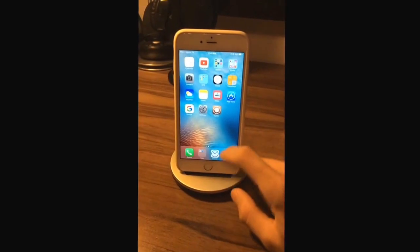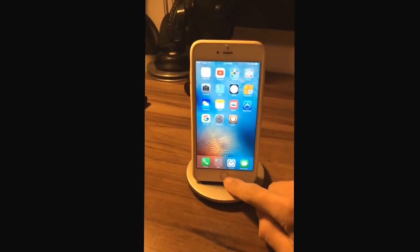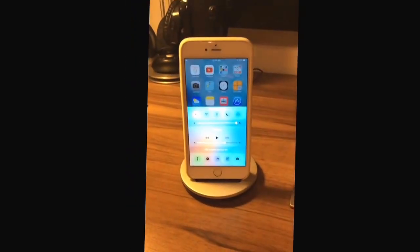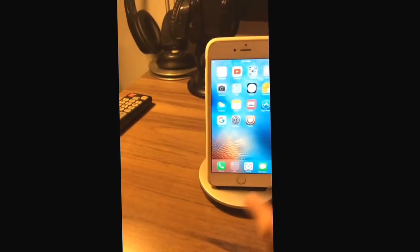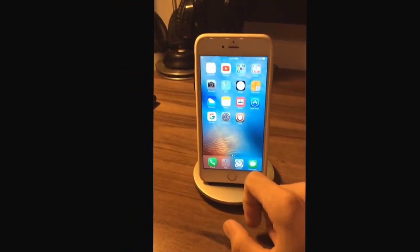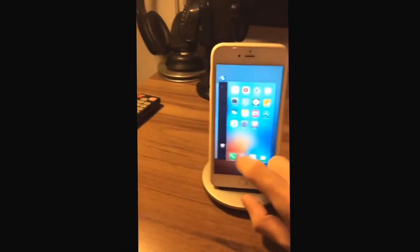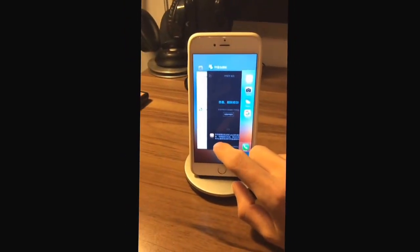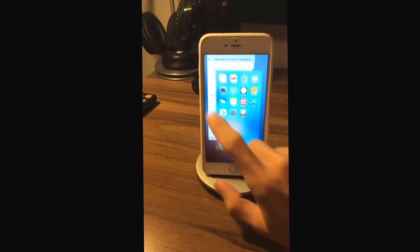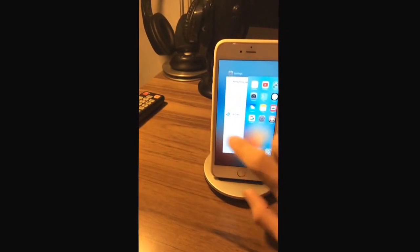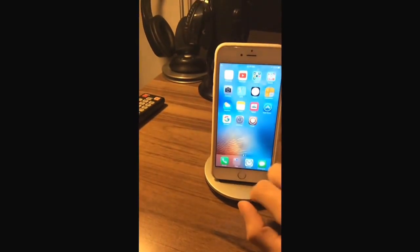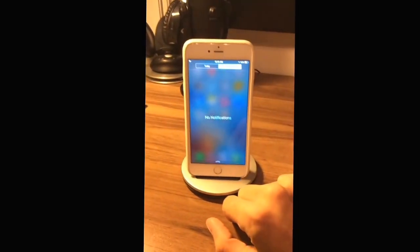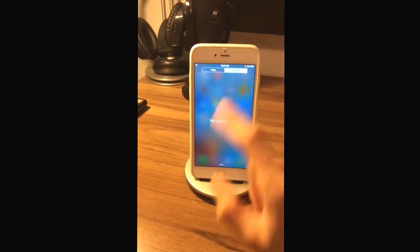So basically the first thing I do here is I turn it into airplane mode. Next thing I do is I check to see if any apps are open. I had these open from before and it was unsuccessful. Close those. Next, pull down the notification shade. Check to see if there's any notifications. If there are, clear them all.